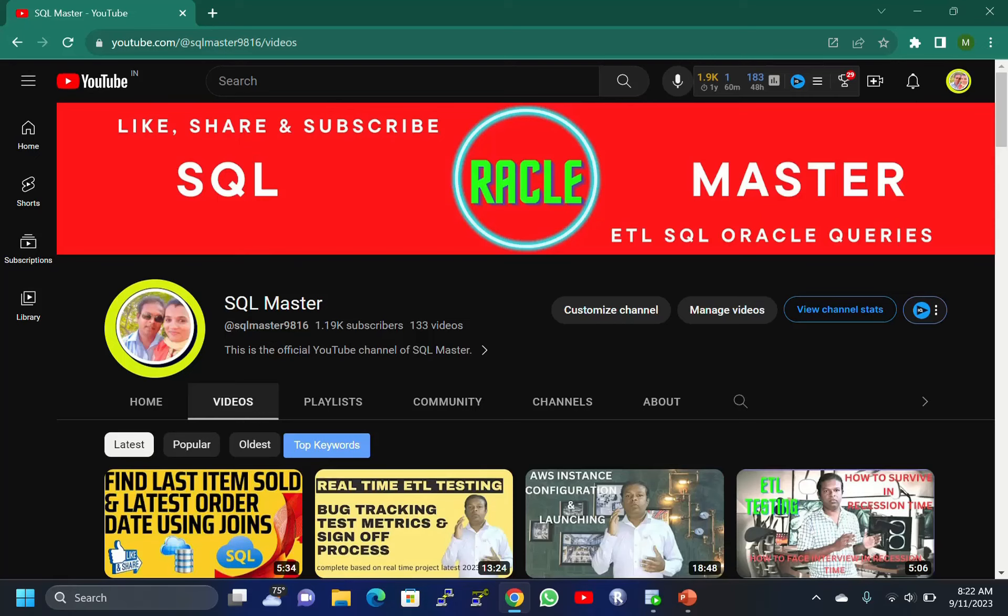Hi friends, good morning, welcome to SQL Master YouTube channel. Today we are going to discuss views - why we require views and what is the purpose of views with query examples. If you are not subscribed to SQL Master YouTube channel, kindly subscribe to get more videos about SQL, Oracle, and ETL testing.